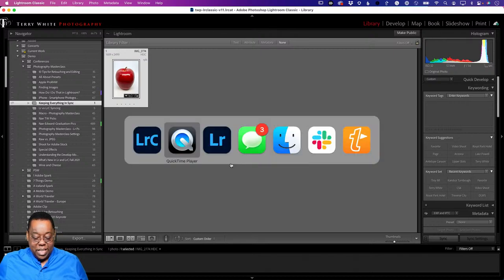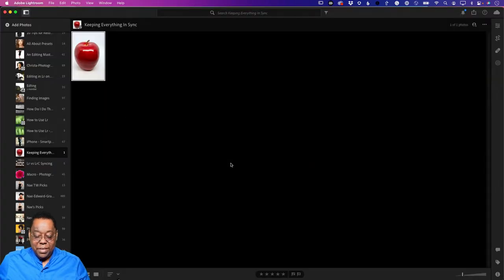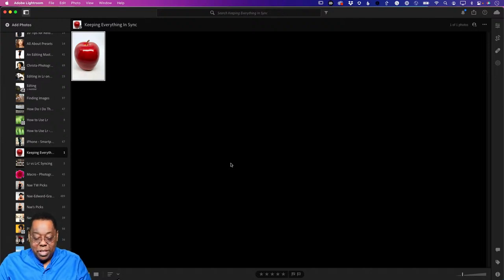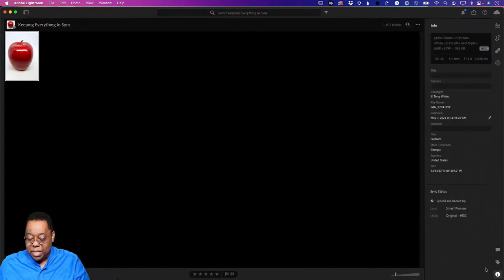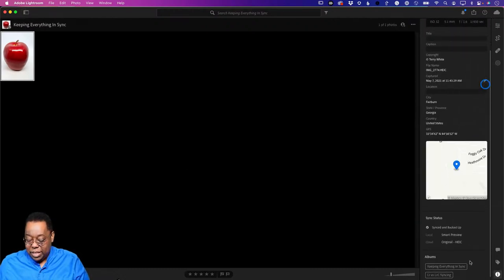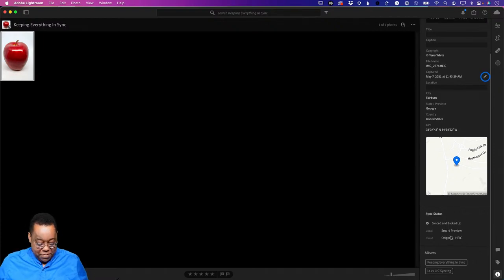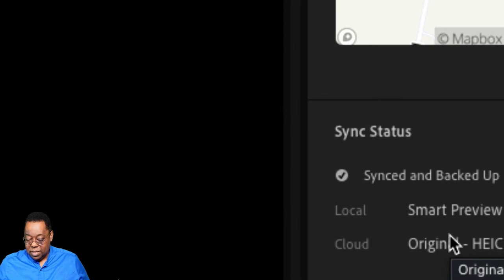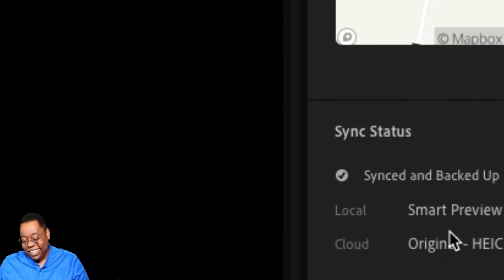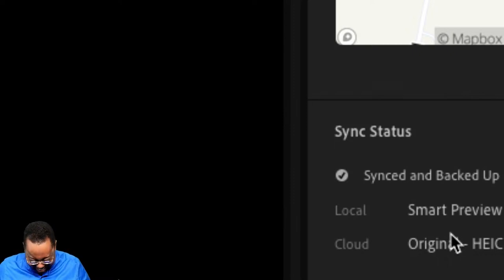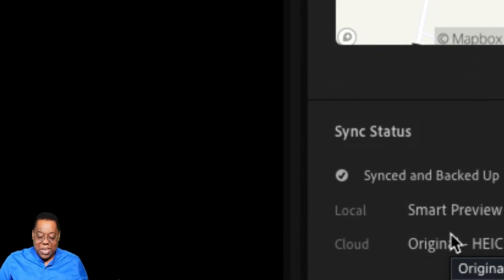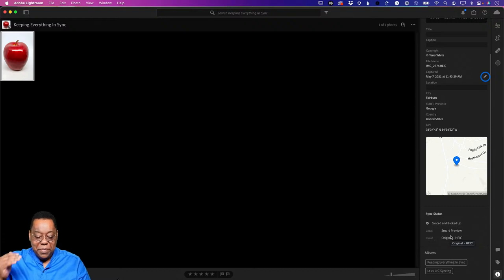If I now go look at Lightroom Cloud, there's my apple - because it synced it. But if I were to click on that apple and do info on it, it's going to tell me it's a smart preview. The particular one I dragged in was actually one that was already a full resolution from the cloud that I took with my camera. So that was a bad example - let me do one that I know is not already in the cloud.